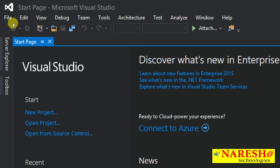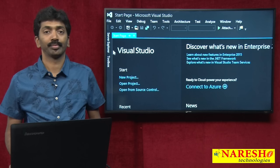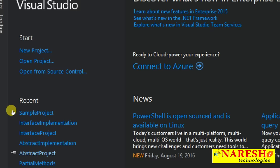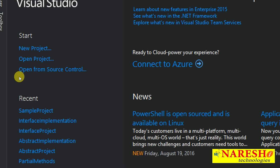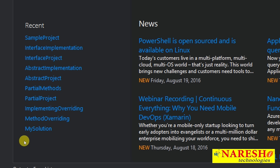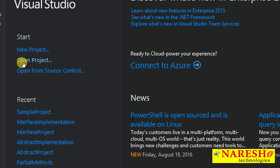The start page shows you some options. Applications that we develop under Visual Studio are called projects. When you open Visual Studio, the start page asks whether you want to create a new project or open an existing project. You can select new project or, if you already have an existing project, go for open project. Below that, you can see the last recently worked projects in a list — similar to how MS Word shows recent documents.